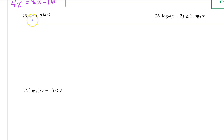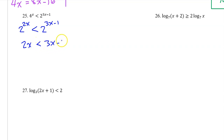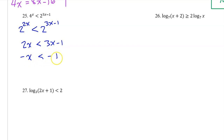Number 25: solving an exponential inequality works the same as solving an exponential equation. Let's get both sides with the same base. We can write 4 as 2 squared. So we have 2 to the second power, and then the x is multiplied, is less than 2 to the 3x minus 1 power. So that means 2x is going to be less than 3x minus 1. Subtracting 3x from both sides gives us negative x is less than negative 1. Be careful when you divide both sides by negative 1, because that does reverse the direction of the inequality. So that gives us x is greater than positive 1.